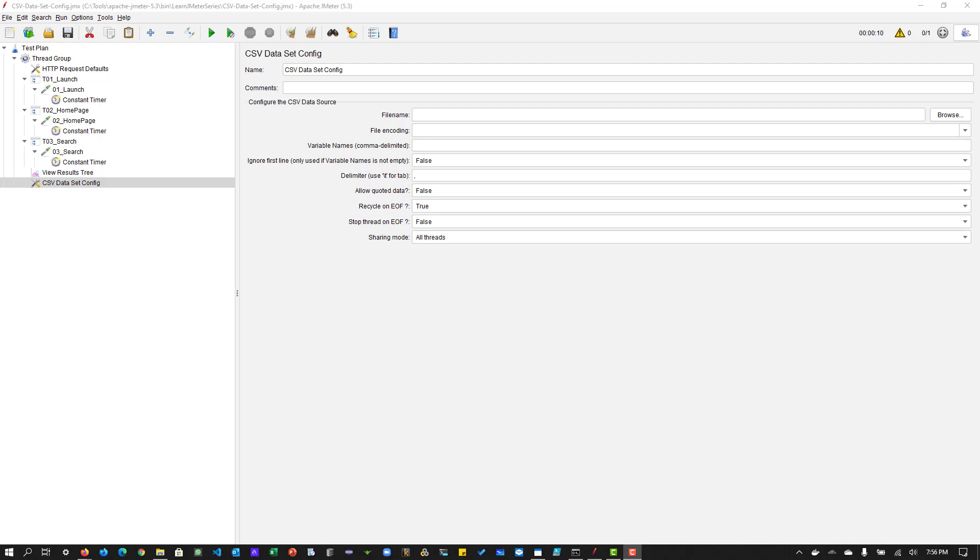Hi, welcome to season two of Learn JMeter series. In this inception episode, we are going to learn about CSV dataset config.